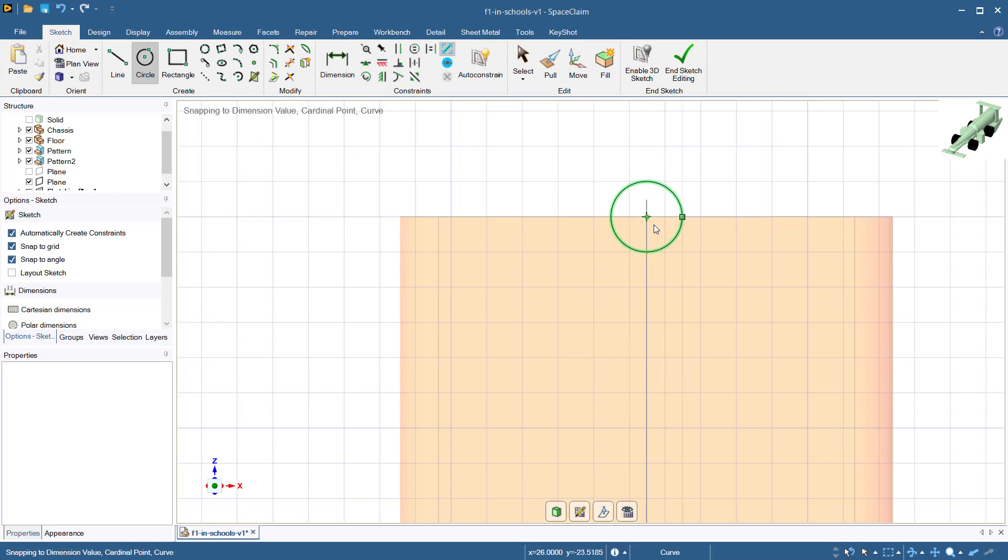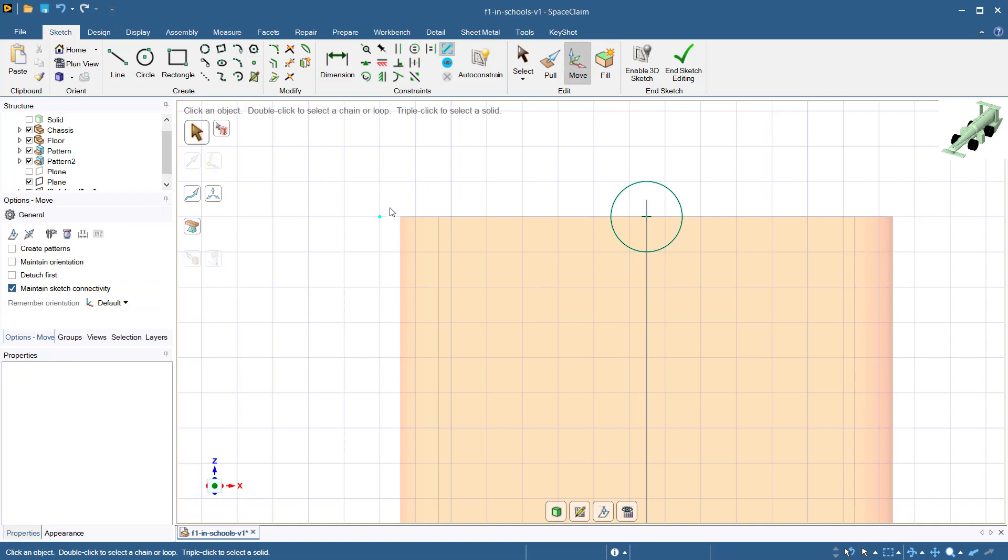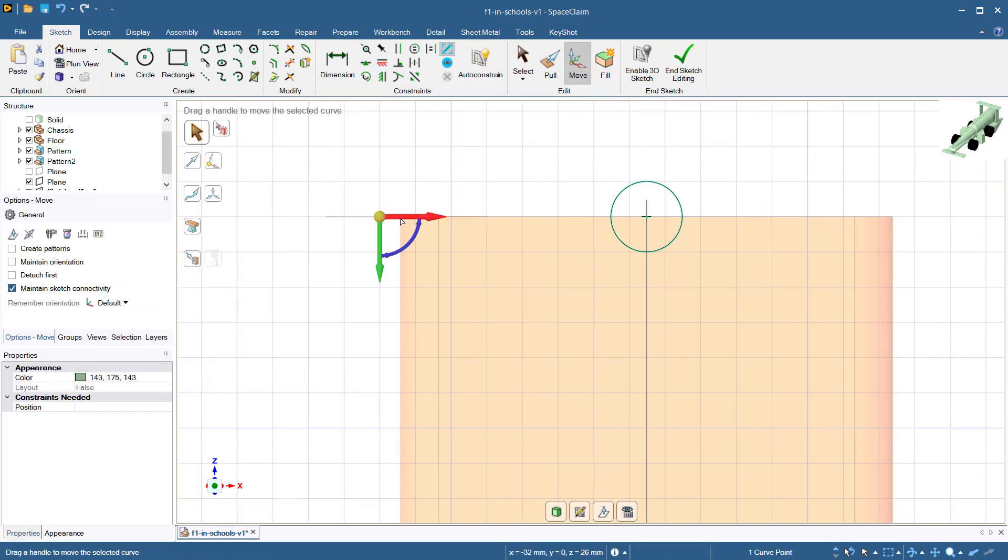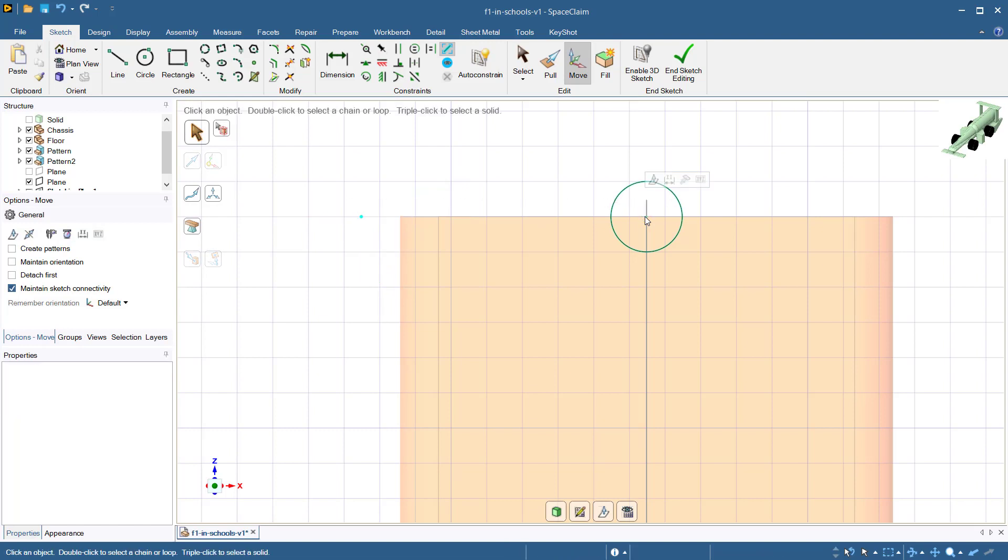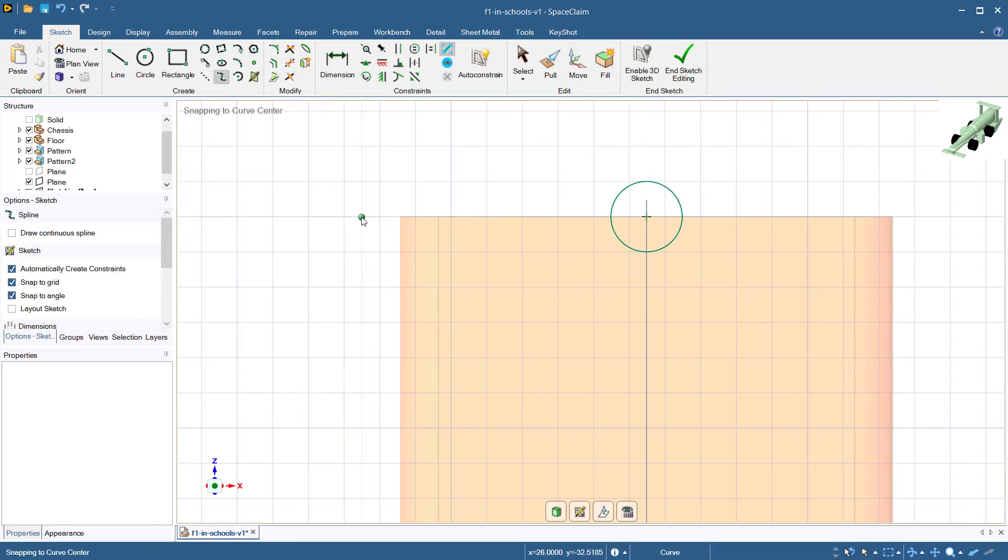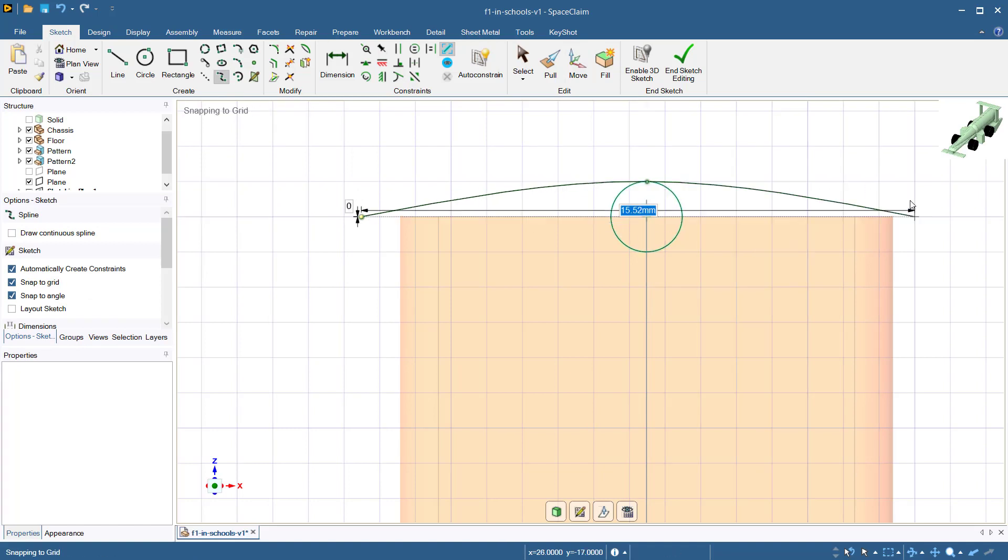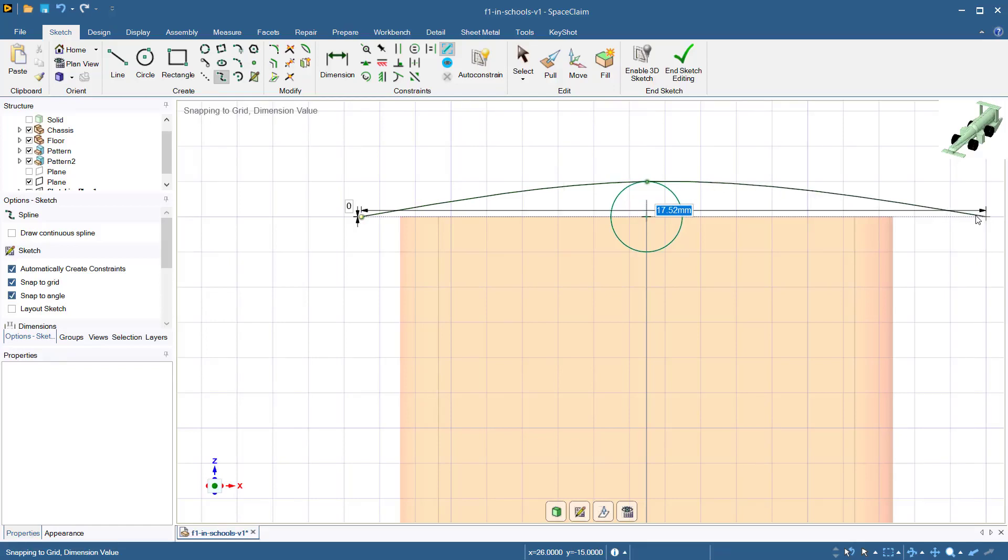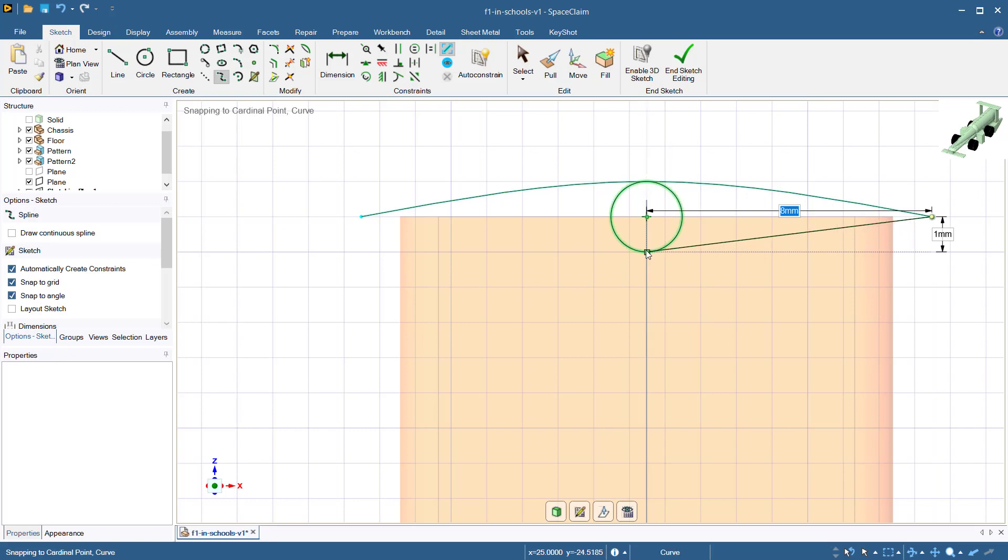Next, place a point 8 millimeters from the center of the circle. Select the spline tool. First, select the point that was just created, then snap the cursor to the top of the circle. Now select the point behind the pillar parallel to the center of the circle and the leading edge. Continue the process for the underside of the wing.